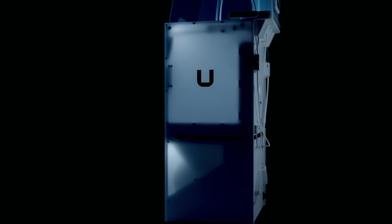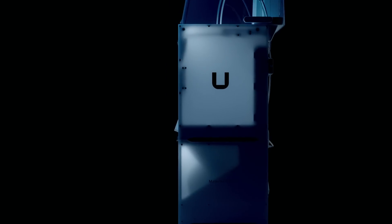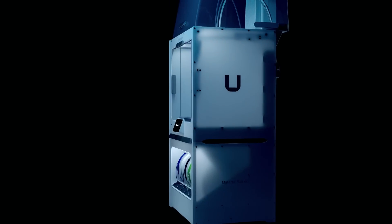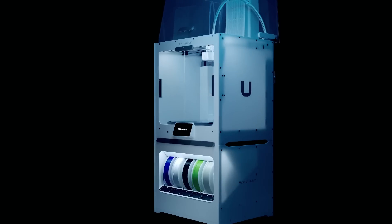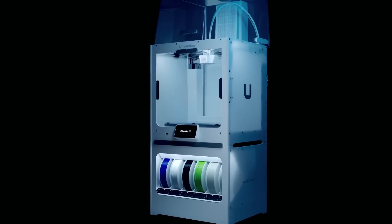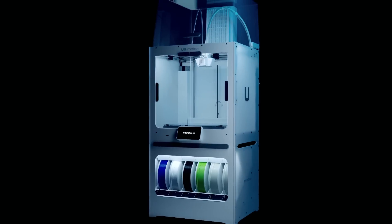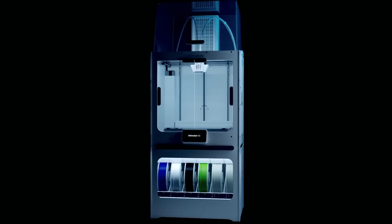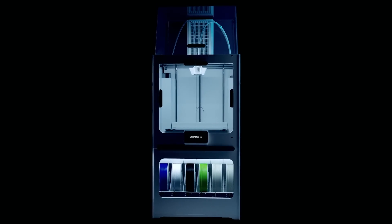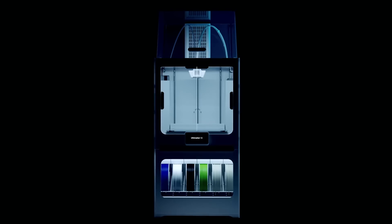Let the Ultimaker S5 Pro Bundle take care of 100% of your 3D printing concerns, so you can stay 100% focused on doing your best work.